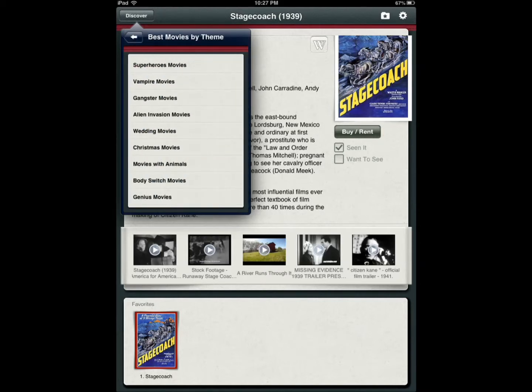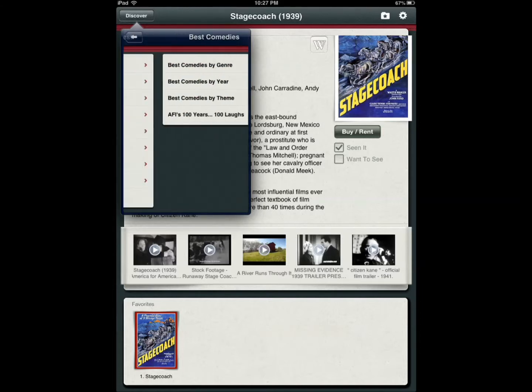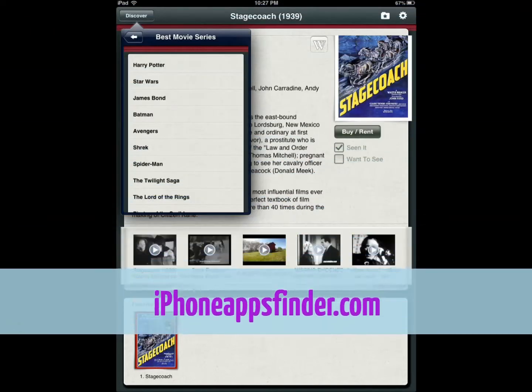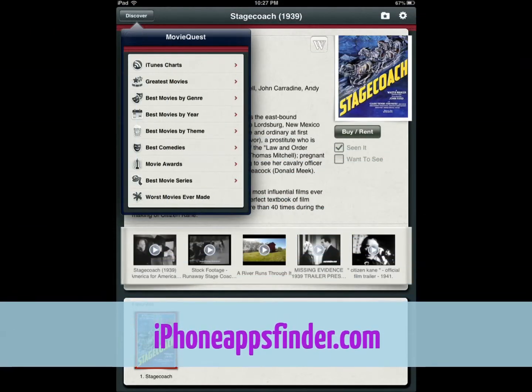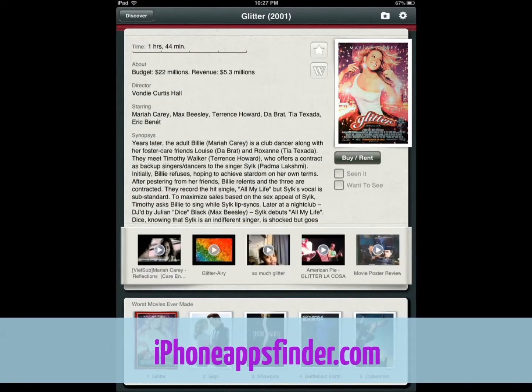Let's say you want to watch a vampire movie or a gangster movie or a wedding movie, comedies, movie series, and even worst movies ever made.